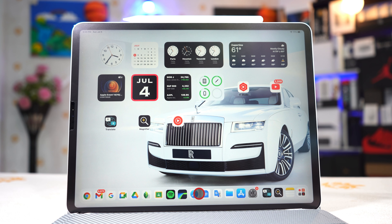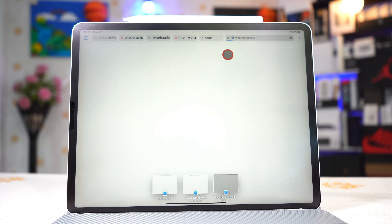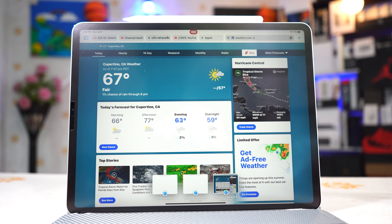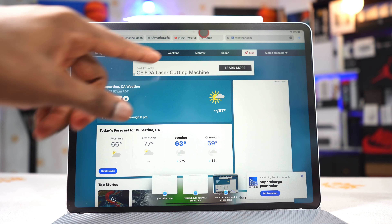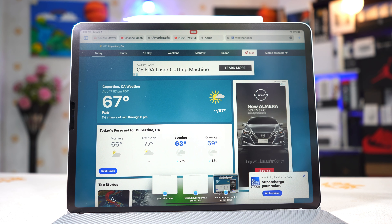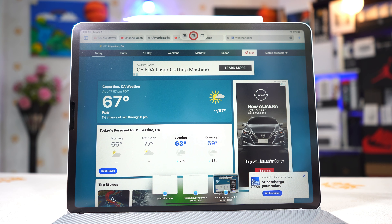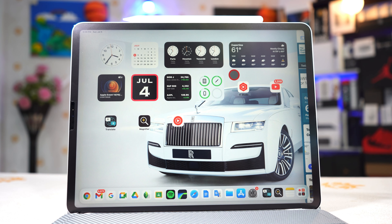The second new application is Magnifier. This is used to control the camera — for example, you can capture a photo, control flashlight, brightness, zoom into the photo, and change settings. You can do everything from this app right here, which is nice.